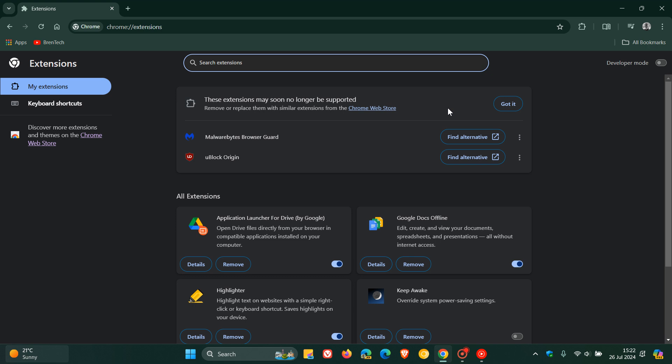So just a quick recap, it says here at the top of the page as we can see these extensions may soon no longer be supported. Remove or replace them with similar extensions from the Chrome Web Store.